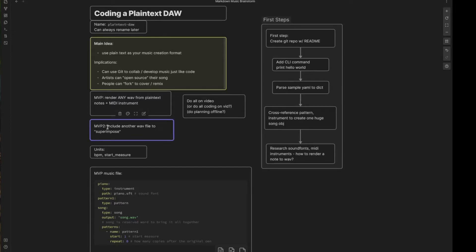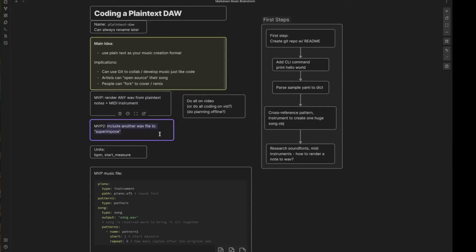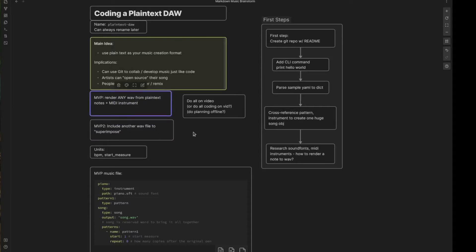So a second MVP, once we get the first one accomplished, could be to include another wave file to superimpose upon the output wave file at a certain point in time, at a certain measure perhaps. And that's where, if you can take another audio file that's just raw audio and superimpose it, that's where you can get recording. So you can record actual good old analog audio and throw it in there, or you can have the nice cut and dry MIDI instruments where you specify each note.